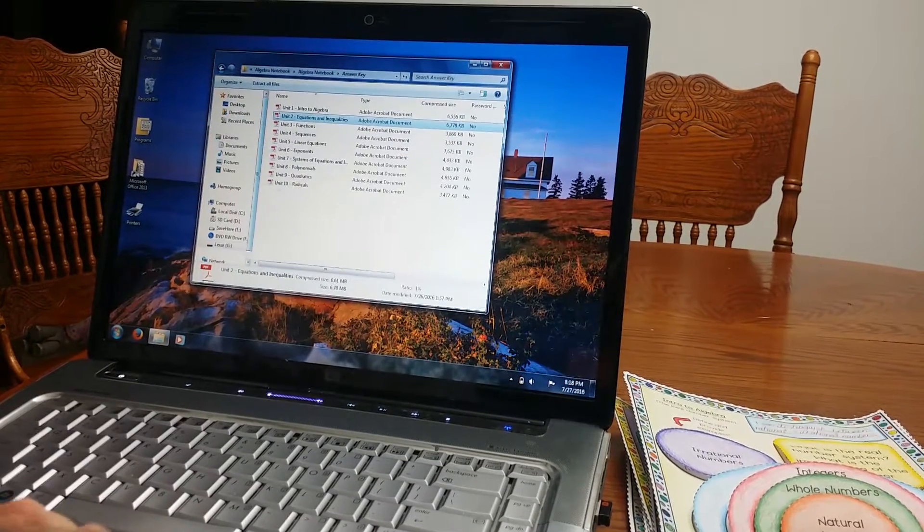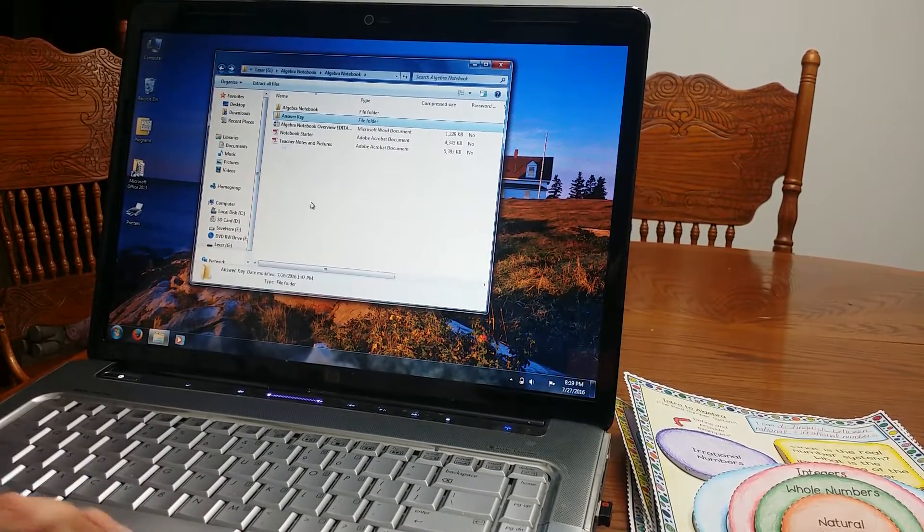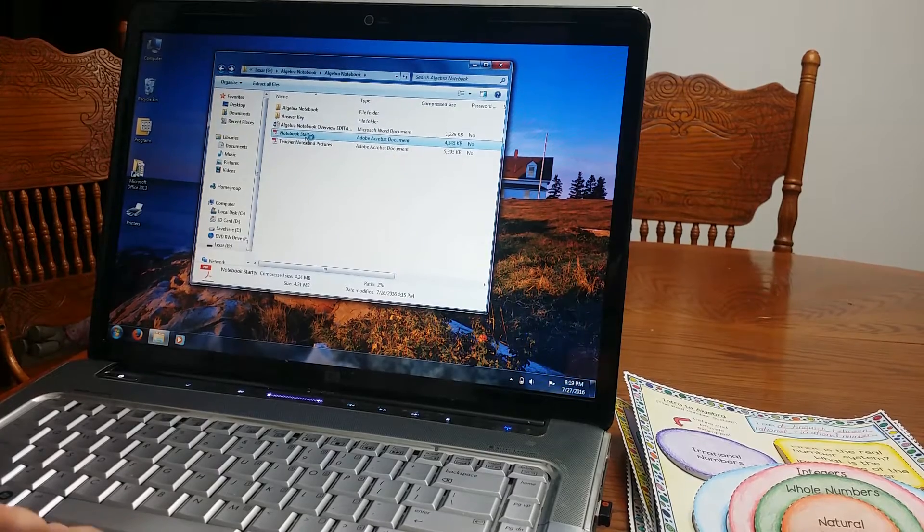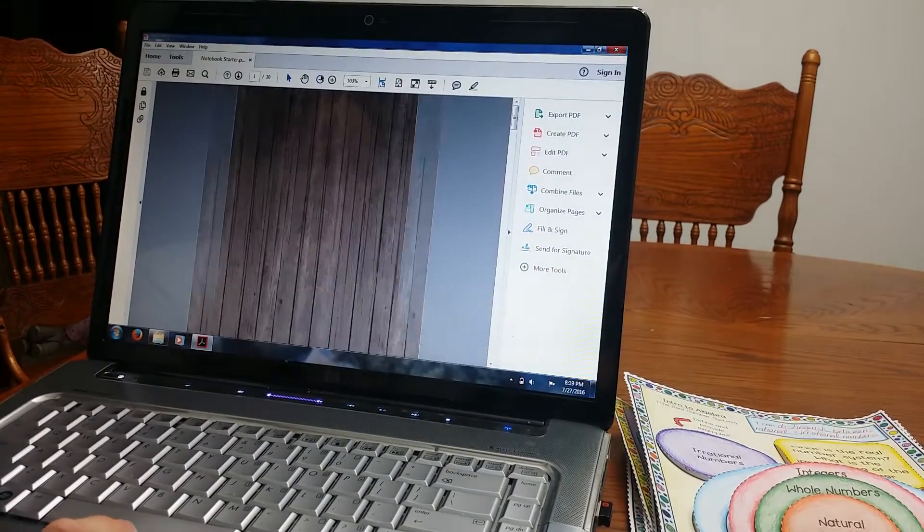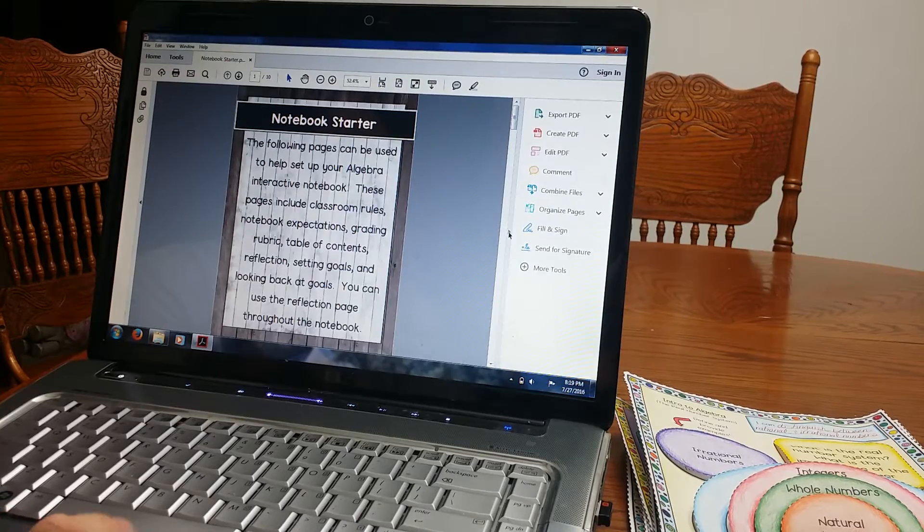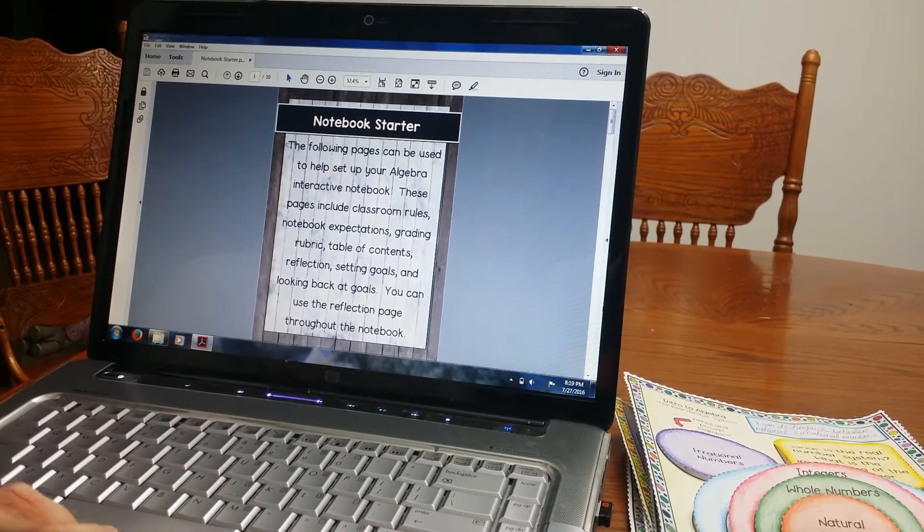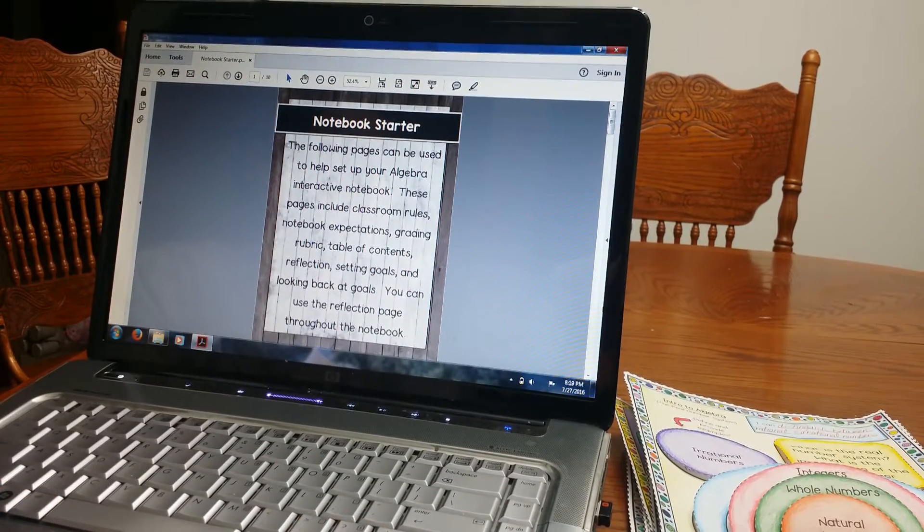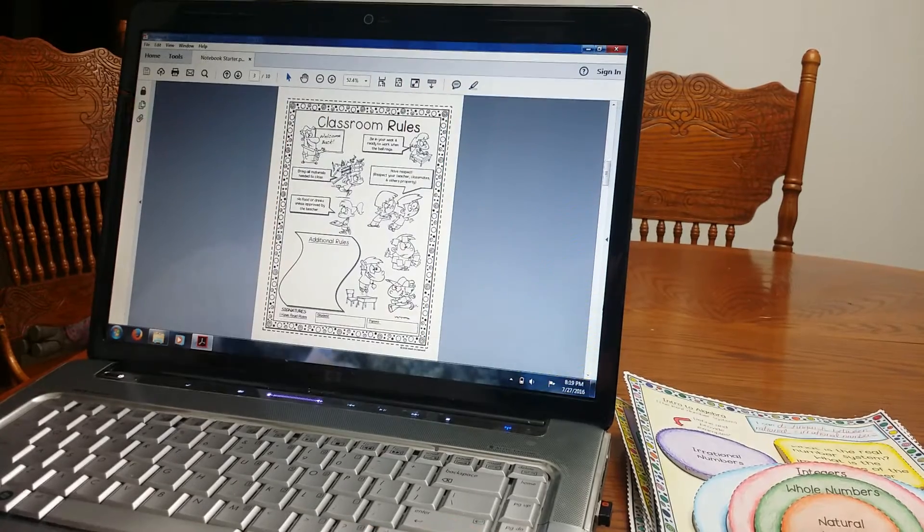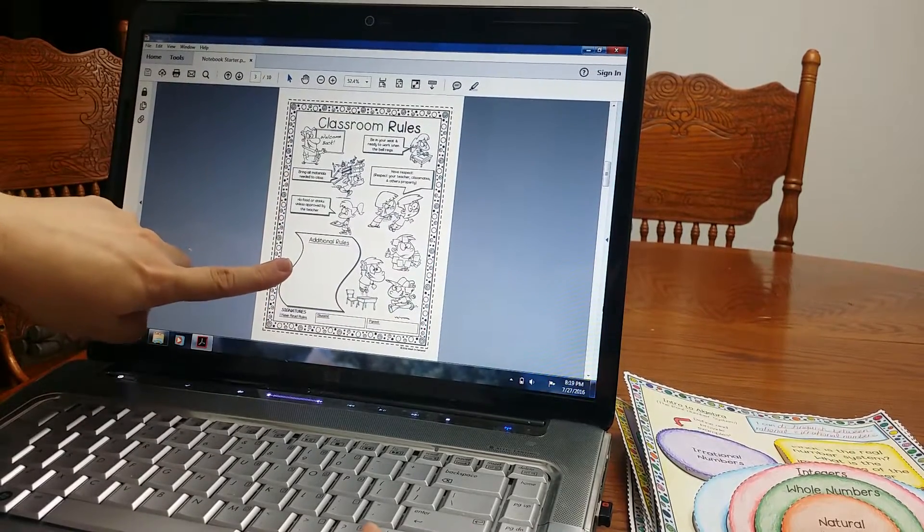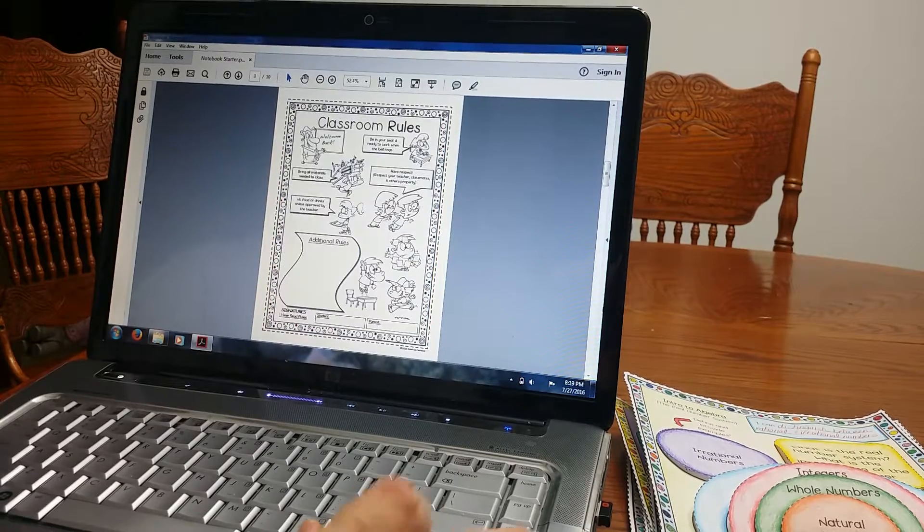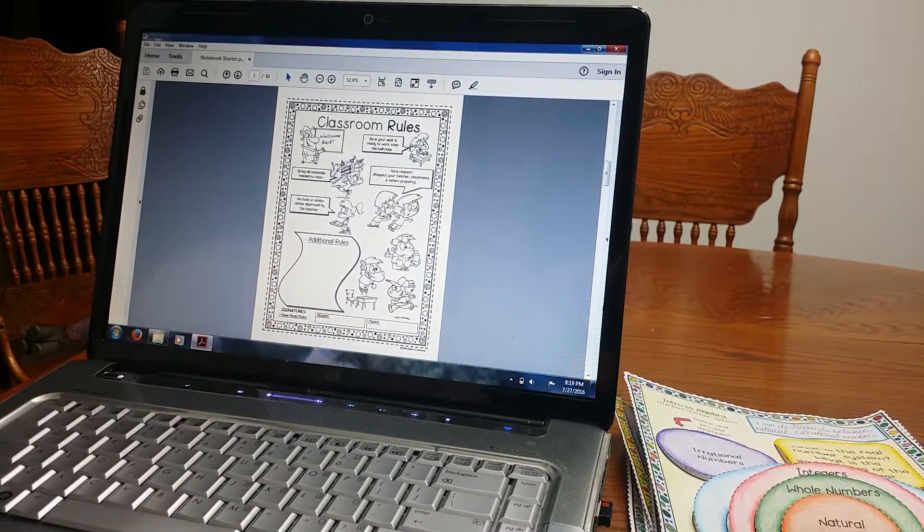All right, now I am also going to show you the notebook starter. I included this as an extra. It is really nice. It's a nice tool to have to start your interactive notebook. So here, classroom rules. You can write any additional rules. Oh, and students are going to sign it and parents.